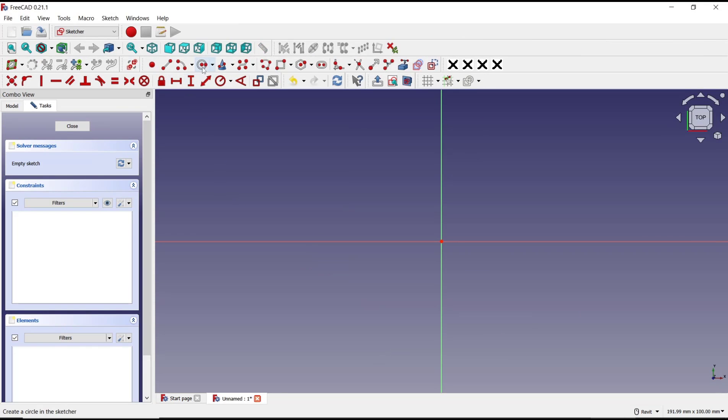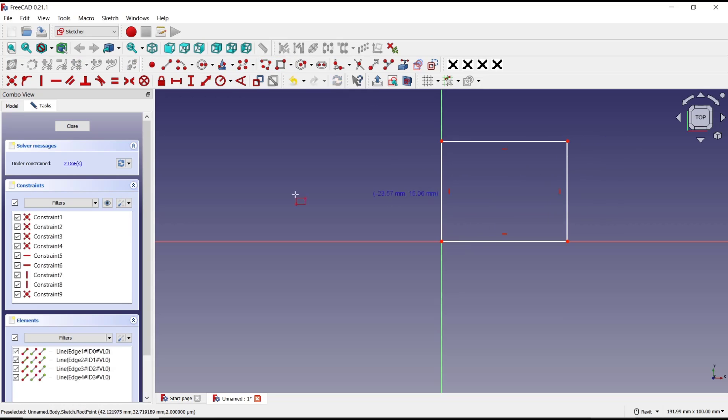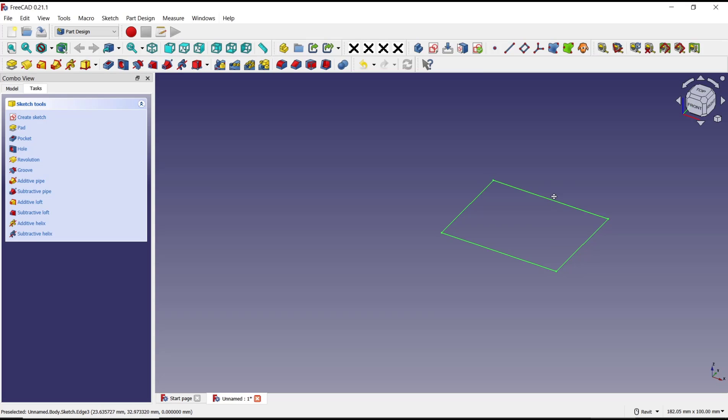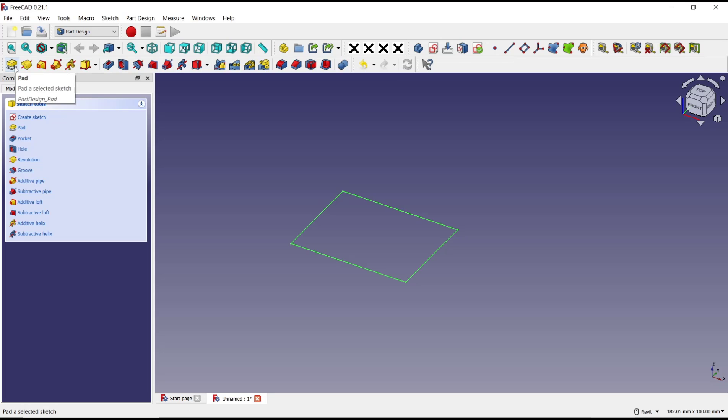We draw a rectangle from this point to here and click close. Now if you want to convert this into 3D, we can use path tools. Click at this icon path or you can click on this.